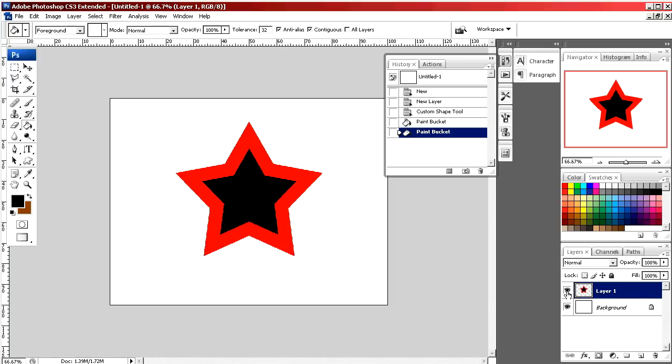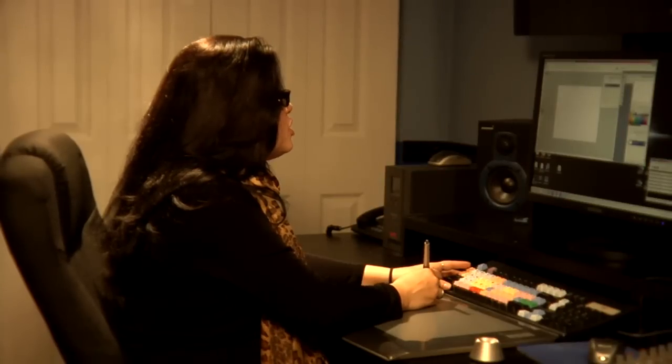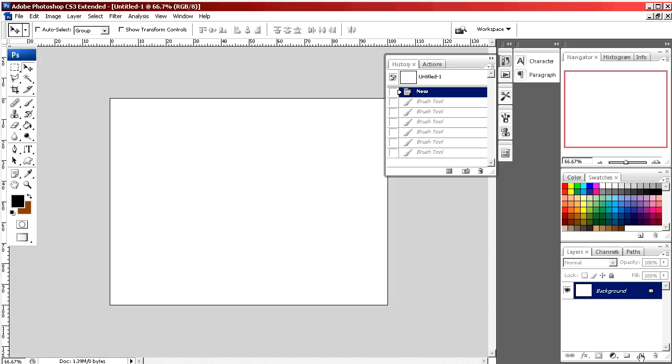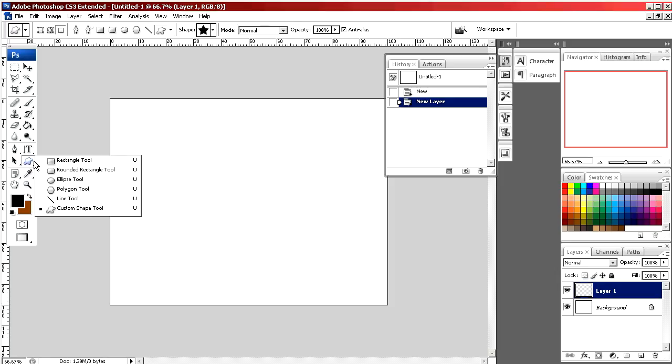Now Photoshop has shapes that you can use to make different drawings and one of the shapes is a star, so that makes it very easy. We're going to make a new layer and we're going to select the custom shape tool.